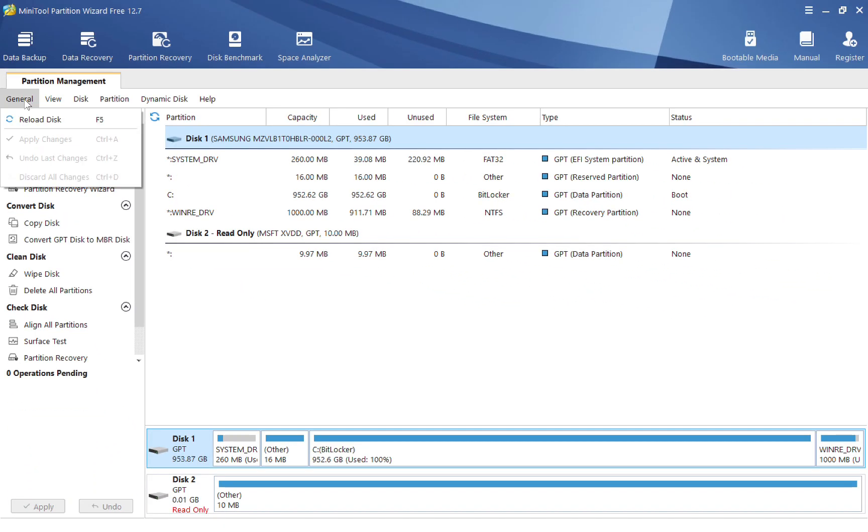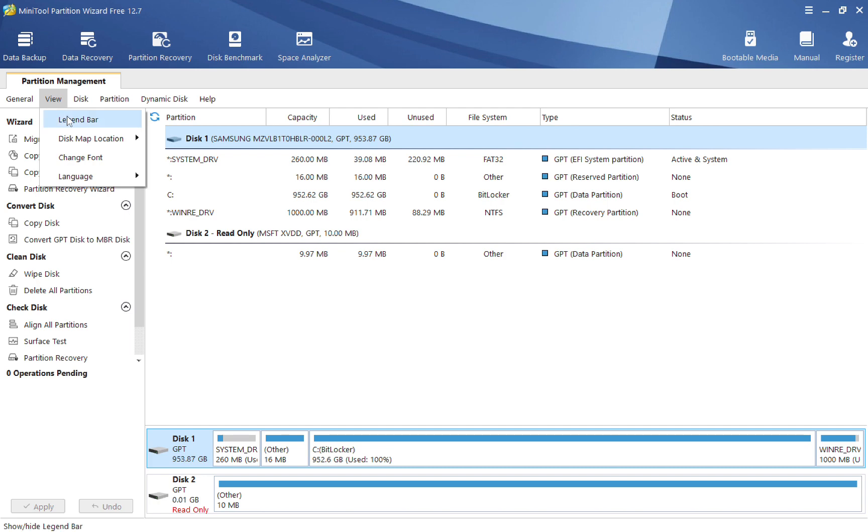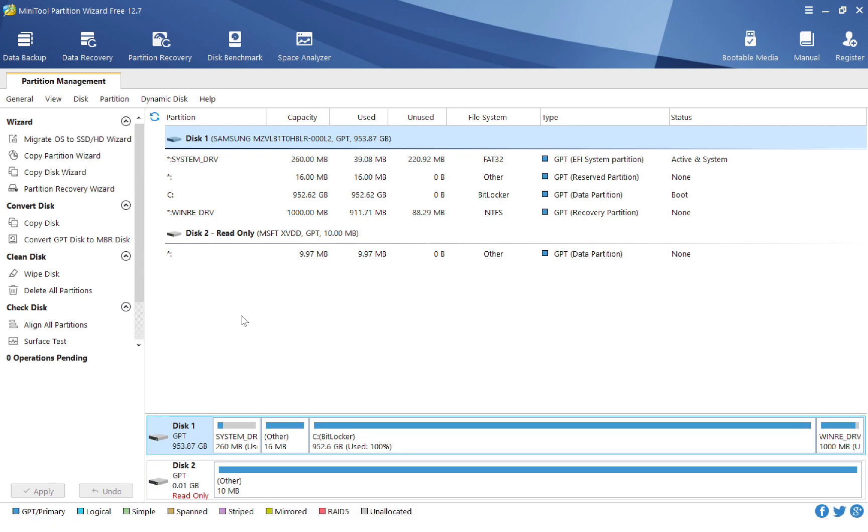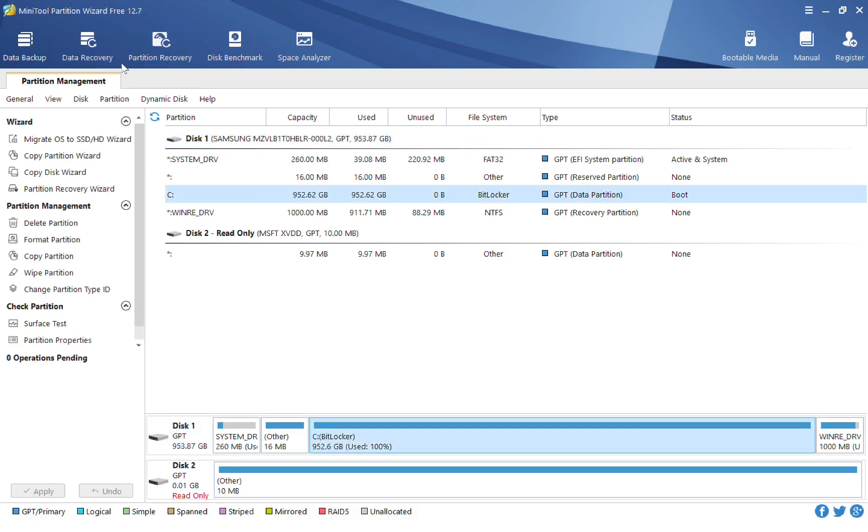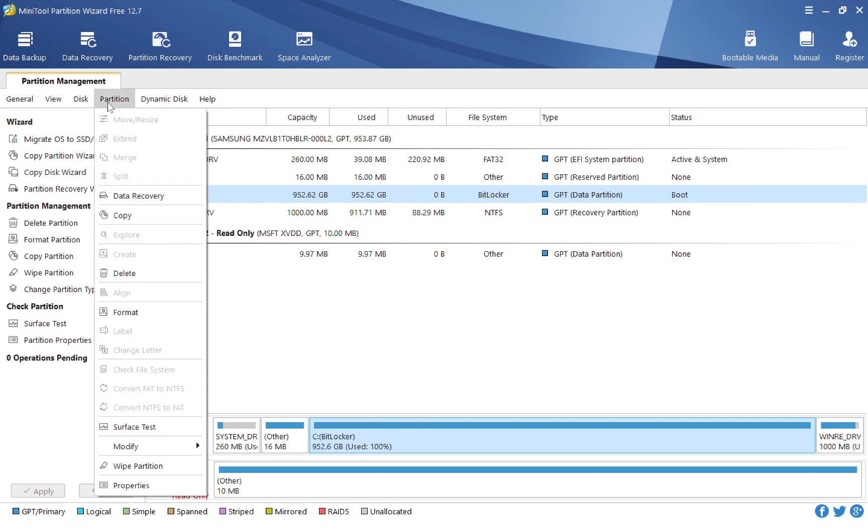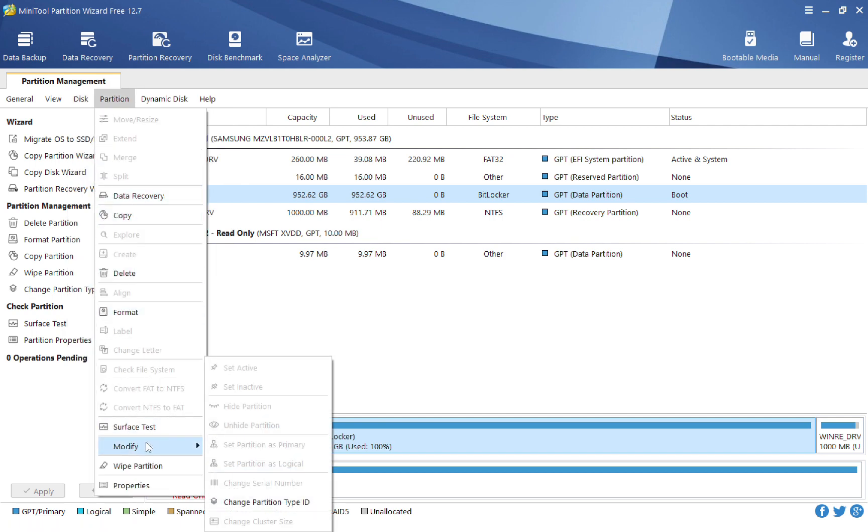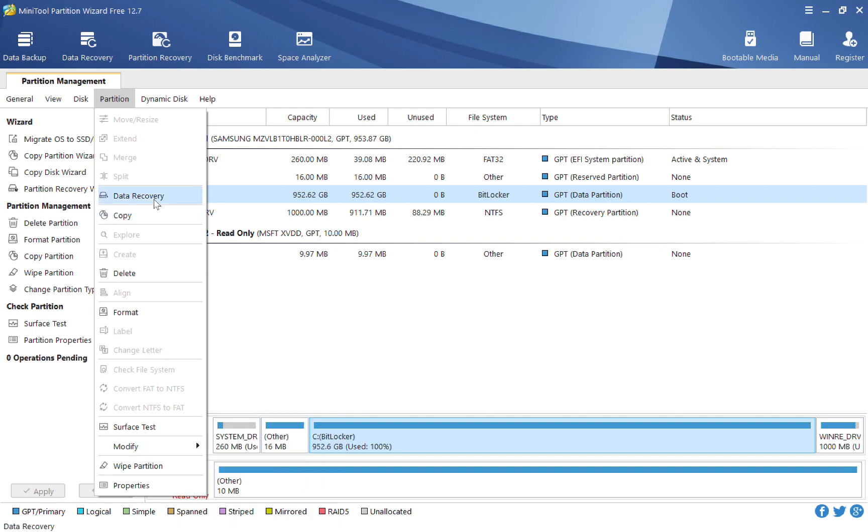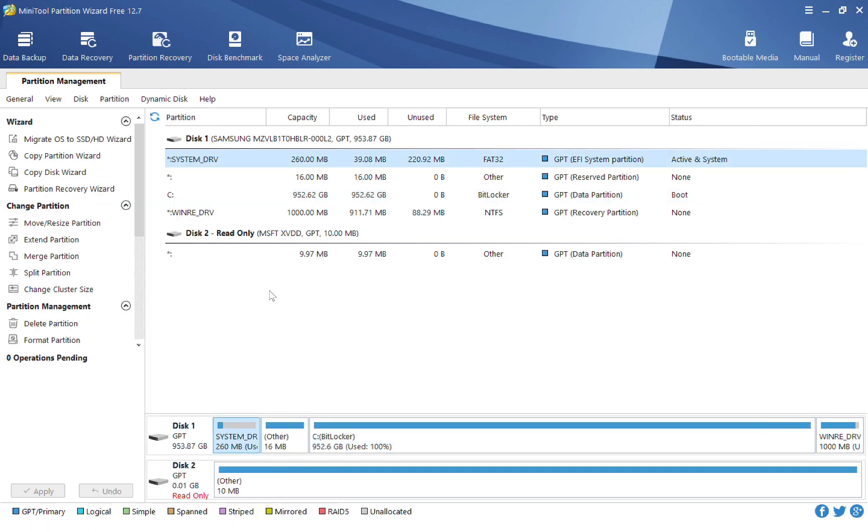And then we have other tabs over here like general, and then we have the view section, which you can add the legend bar, for example, which changes up the way it looks. And then if I select one of those, and I go to the partition section, you can see that there are features that I can do in this. For example, I can modify it if I choose to.